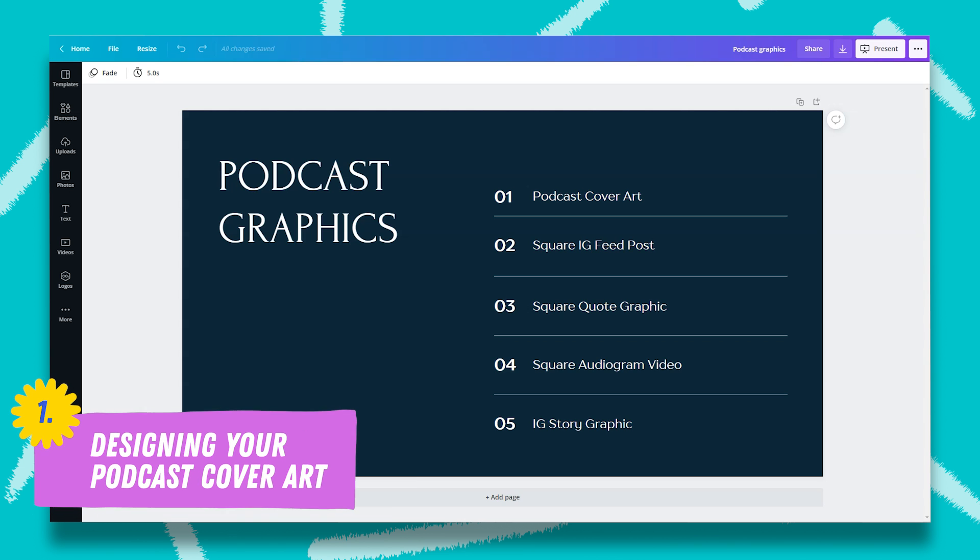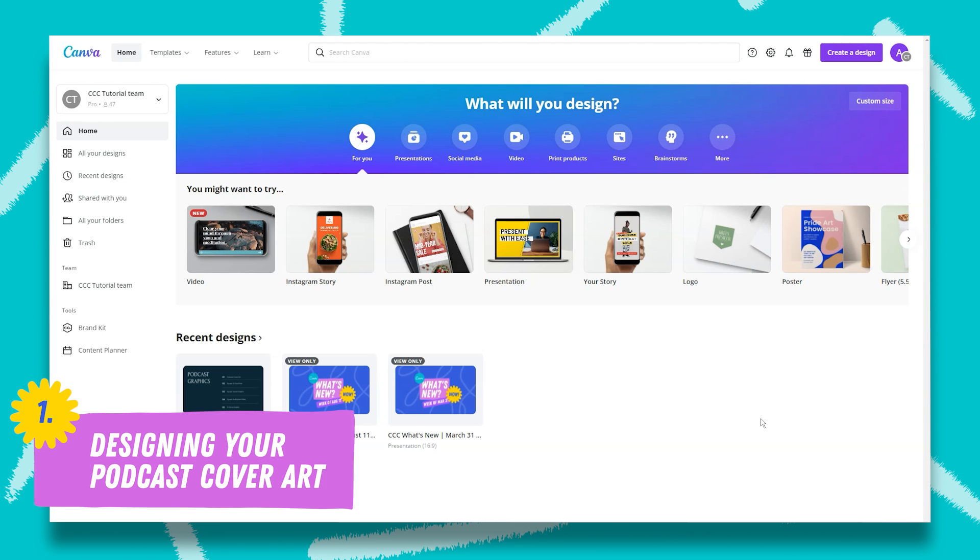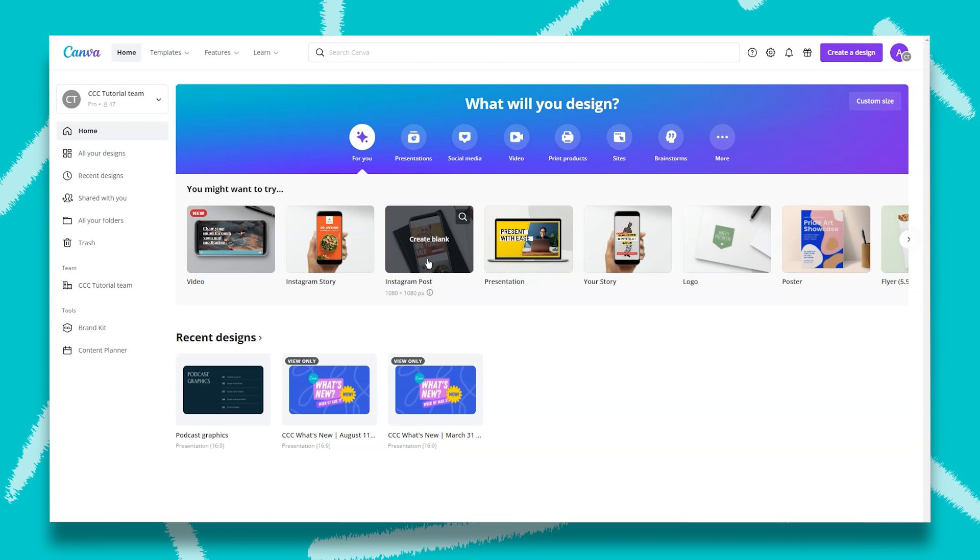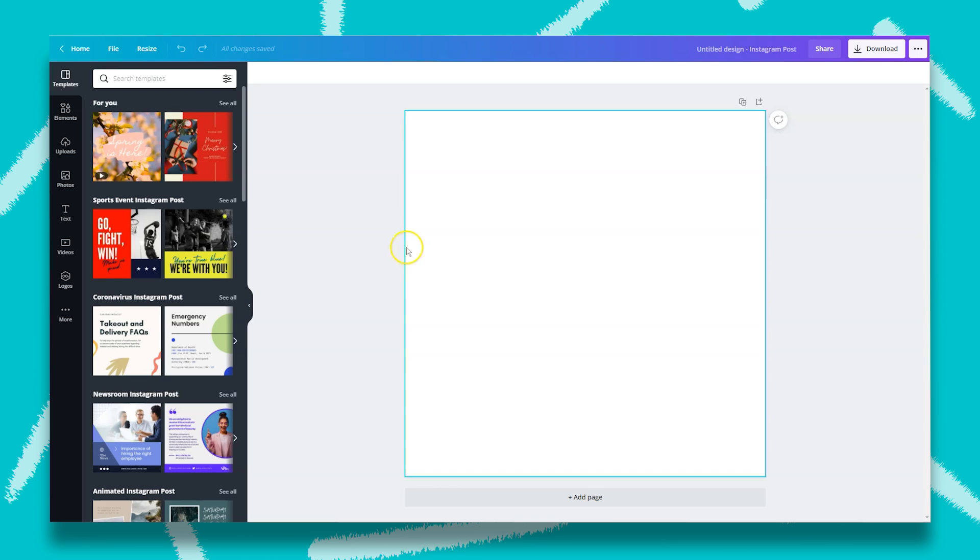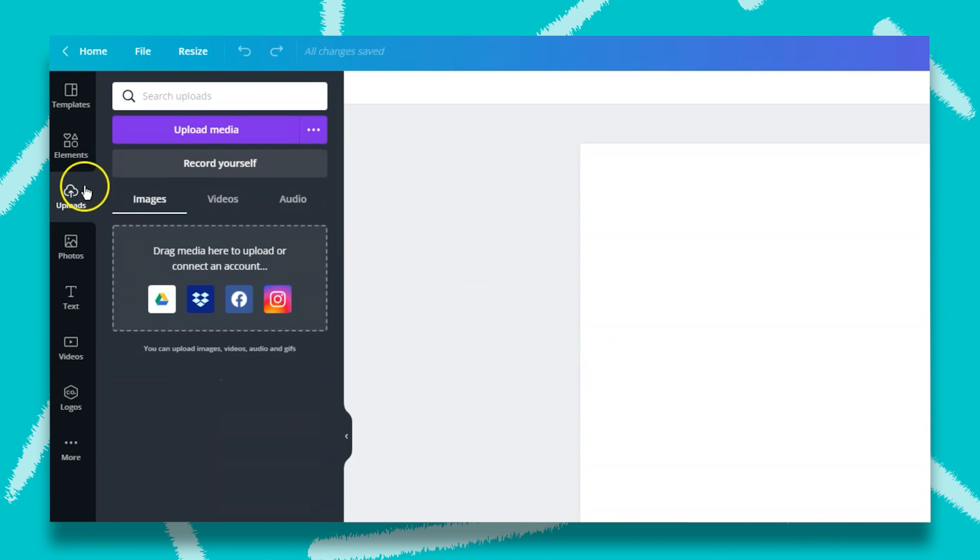So let's get started with podcast cover art. To get started, you want to select Instagram post graphic and this will create a square graphic that's 1080 by 1080 pixels. Then you want to upload the elements that will be a part of your podcast art graphic. I highly recommend uploading your logo if that's a part of the title for your podcast and a photo of yourself. To do that, just click on uploads and upload media.